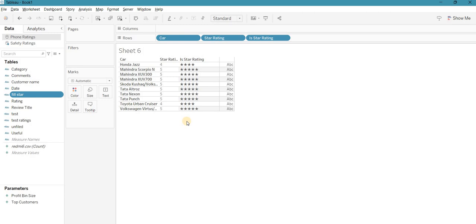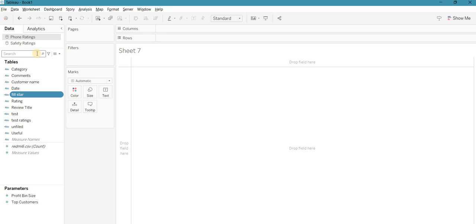So that's the first scenario. If someone asks you to create a star rating in Tableau, you can go directly with this approach. We can enhance it further — like in movie or phone reviews where filled stars show the rating out of five total stars. For example, if something got four stars, four will be filled and one will be empty. I'll show you this second method using the font rating dataset.